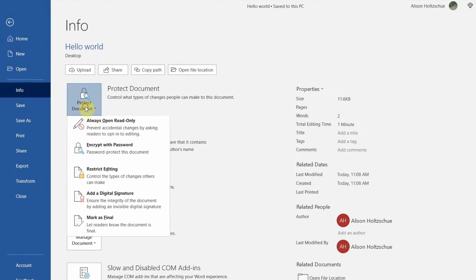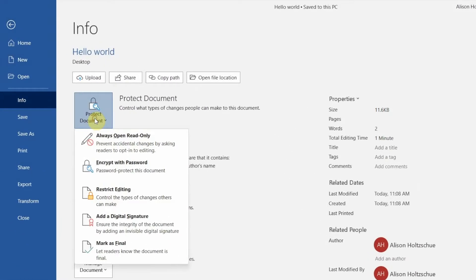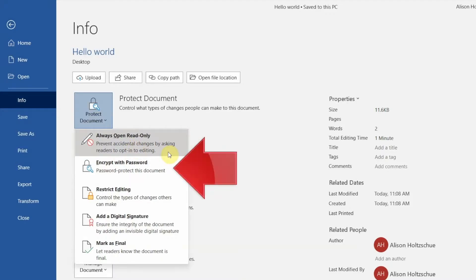You can check out some of the other options on this list but they're not our topic right now. Let's choose encrypt with password.